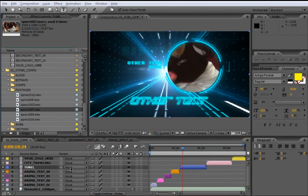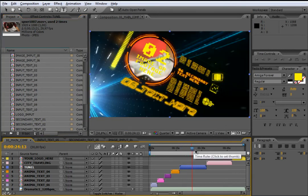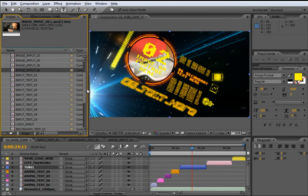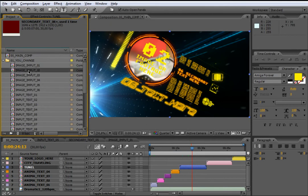It is the same way to change the rest of the elements in the Tunnel composition. You only need to locate the right composition related to each element. For example, if you want to change text 06, locate InputText06; for the secondary text, locate SecondaryText06; and if you want to change the footage inside the container, locate ImageInput02. That is all for the Tunnel composition — let's move on to the next composition called City Travelling.